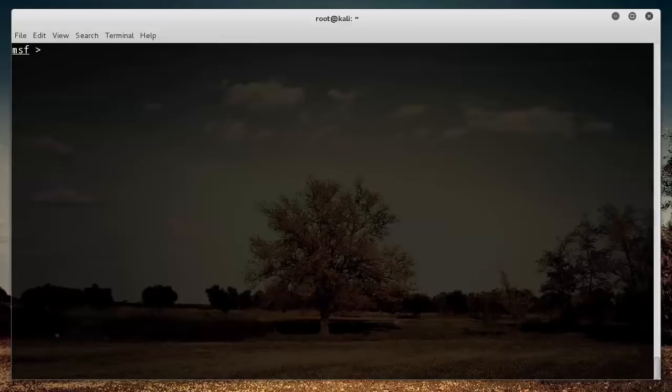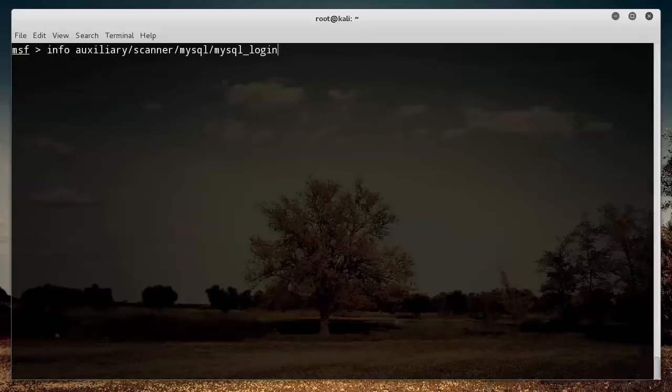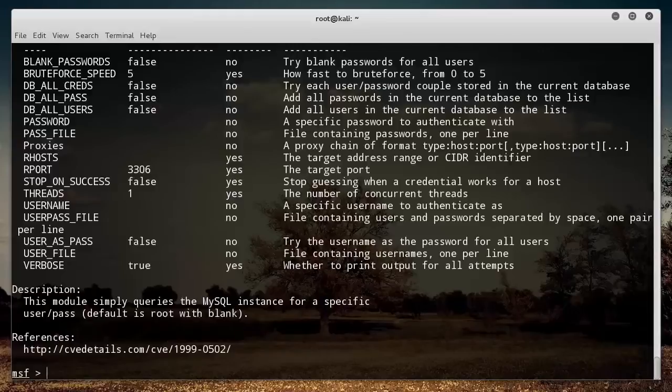Once you have that copied, if you want to get more information about it other than that short little description on the right, you can just type info and paste in the name of the exploit and hit enter.